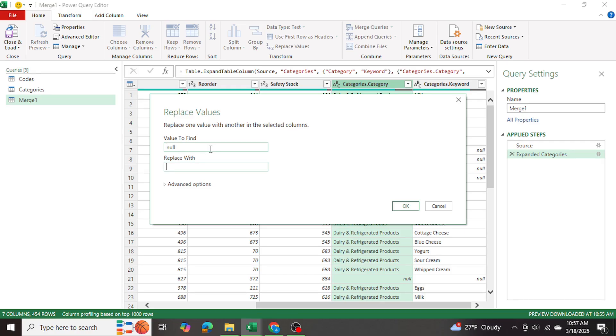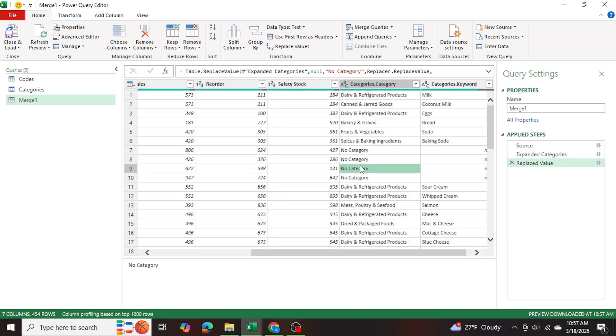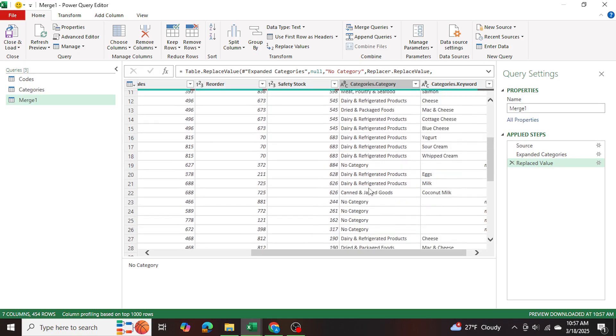Now if a cell says null, then I want to replace it with no category. And I'll press okay. So we've made those changes. Now instead of null, it says no category. So we know that there is no designated category for that product.